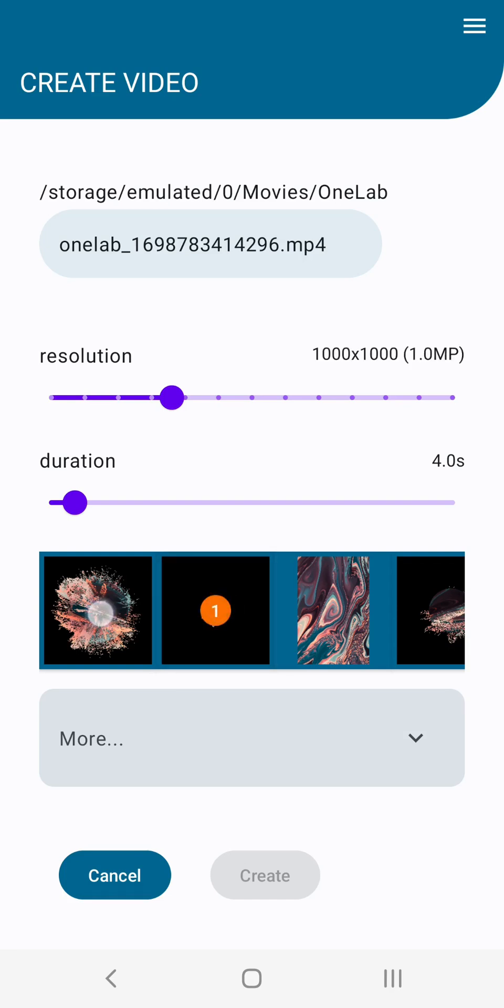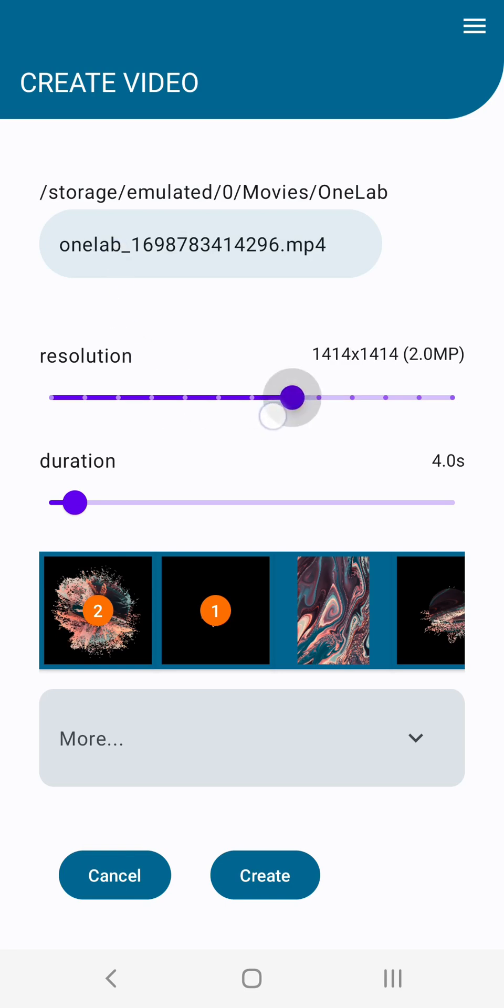First the small planet and the big one. As before select the resolution of the video and the duration and tap the create button.